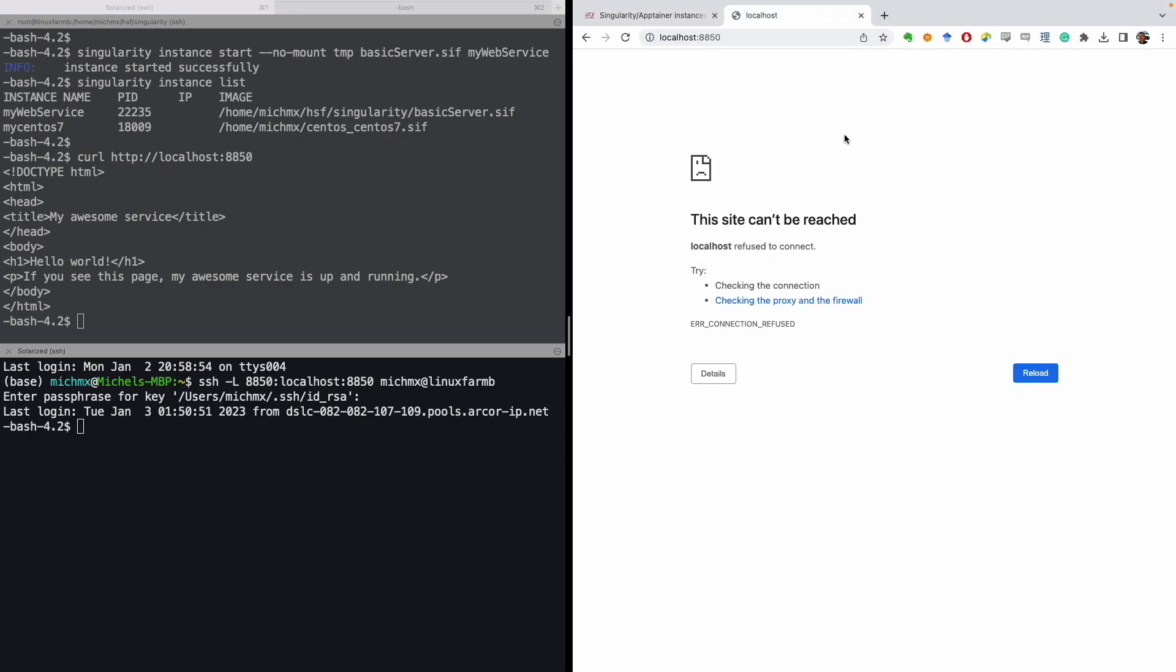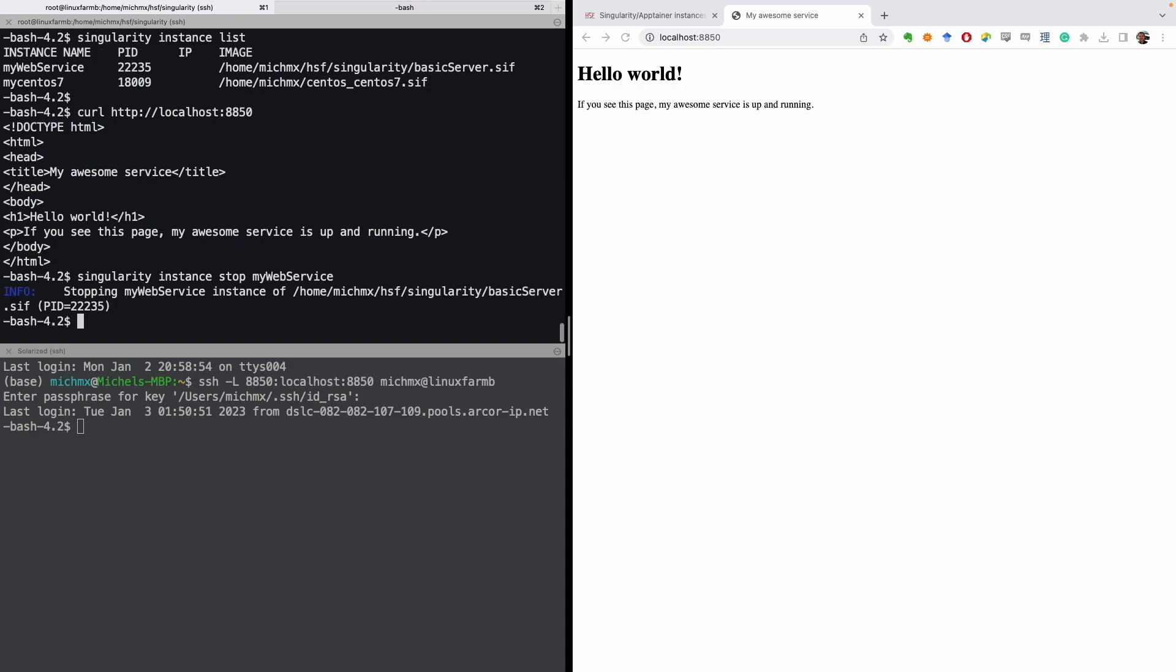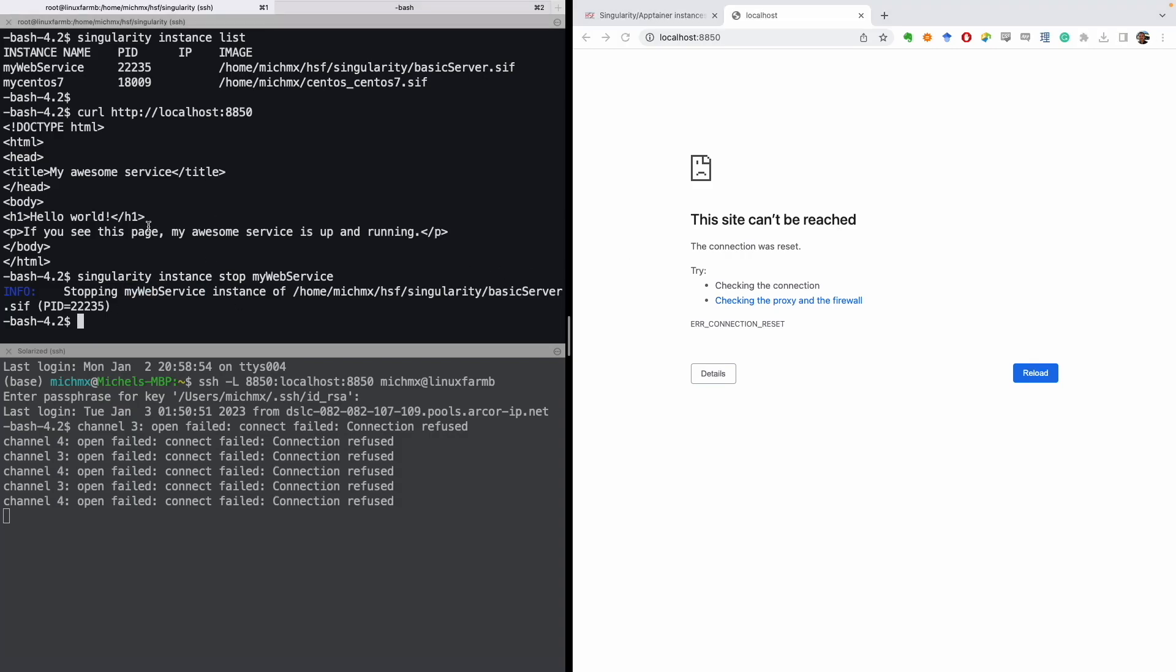With the port forwarding set, let's try again to open the page in localhost with the port 8850. And that's it. You can see the web page that is being served by the web server set on the remote service. Let's confirm that. If I just stop the instance and I try to reload this, the connection will be rejected because the web service is not running anymore. Notice that we never had to open a shell to communicate with the server. The process is running in the background and it will continue running in the background until we stop the instance.